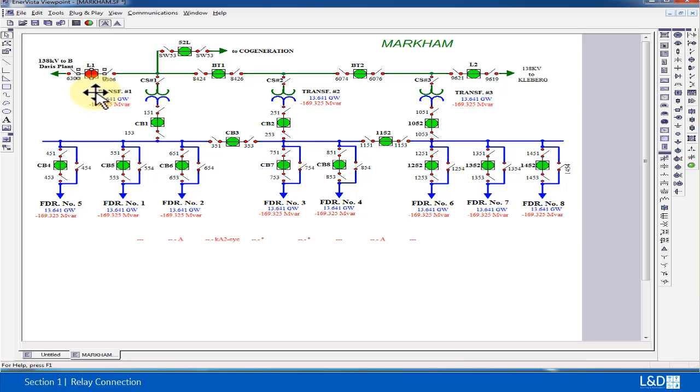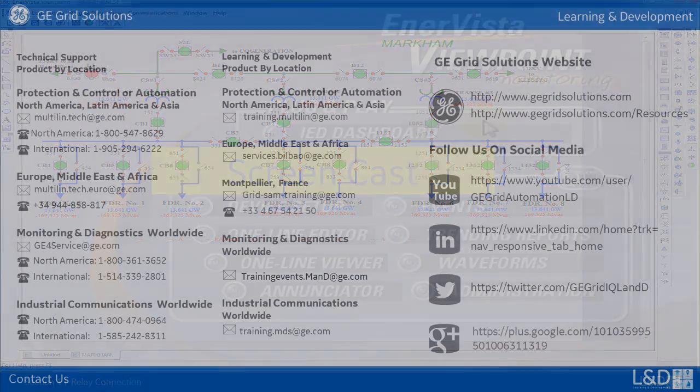And that's the conclusion of this Viewpoint monitor software connection with 8 Series part.